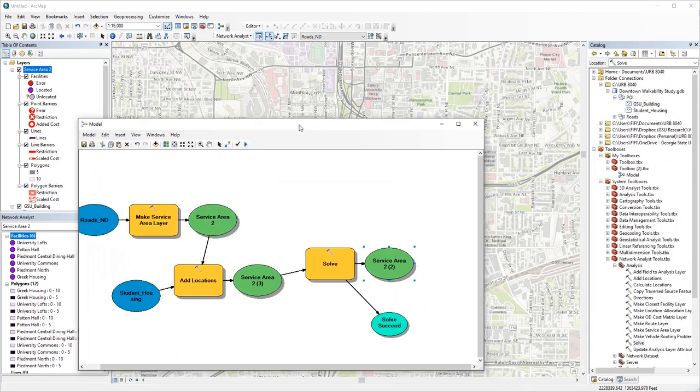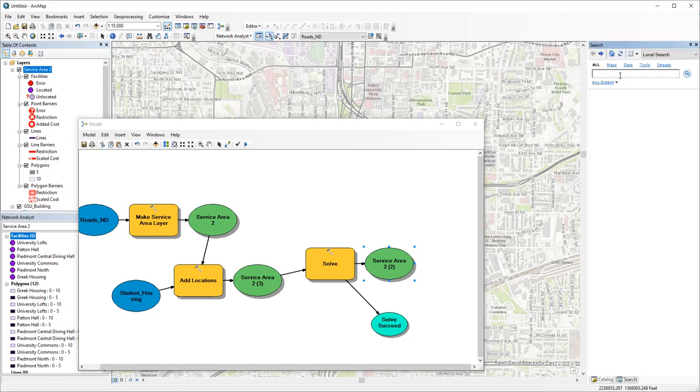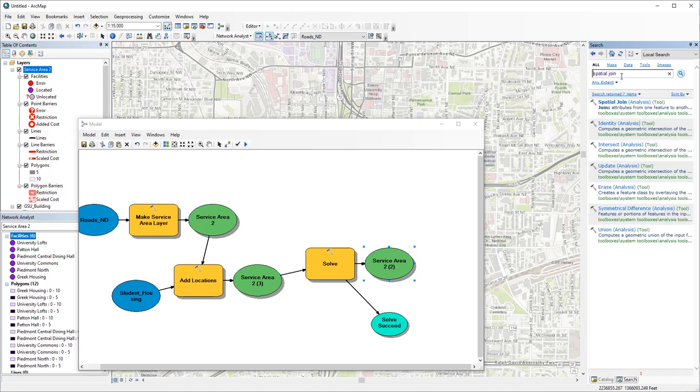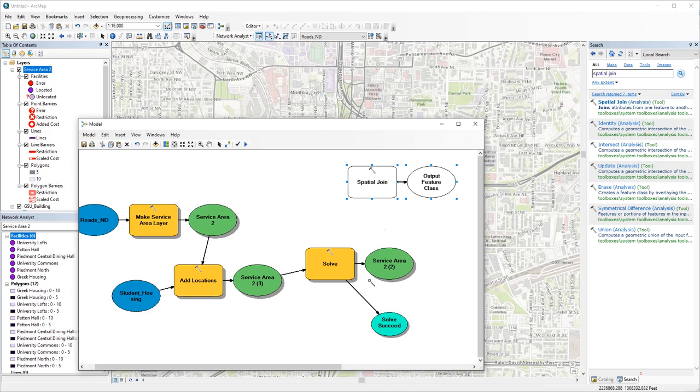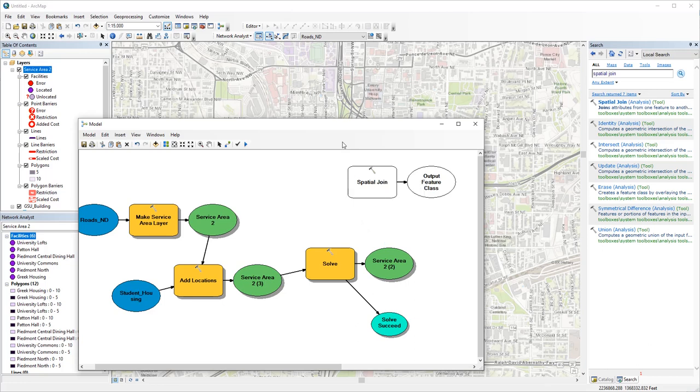Our model is not done yet because I also want to use spatial join to calculate the average walkability score within each polygon. So let's find the tool spatial join in search box. Add that to the model. If you try to connect the final service area with spatial join, you might notice that there's not an option to add that as the input. This is because the network analysis layer contains multiple classes, right? For service area, it has facilities as points, polygons, lines, and different types of barriers. So we have to select the polygons first before we can add that to spatial join.